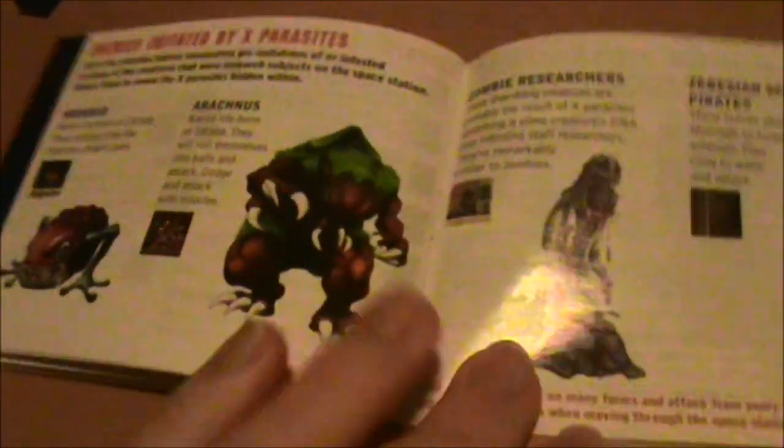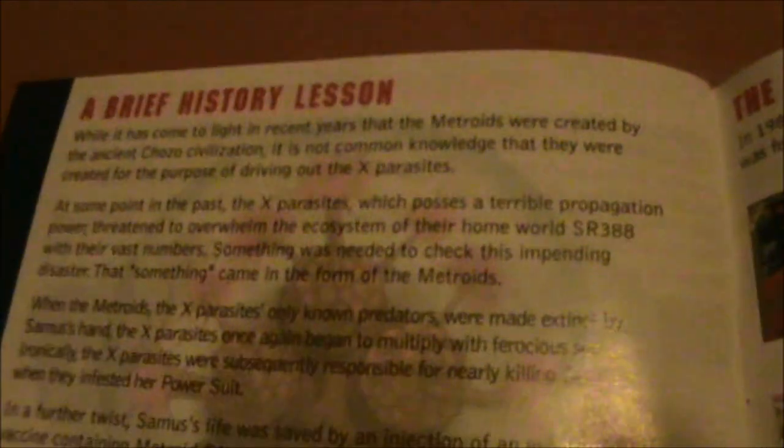At the end there's also a little bit of lore about how the Chozo created the Metroids to hunt the X-Parasites, and how Metroid means ultimate warrior in Chozo, which is a common fan theory now.